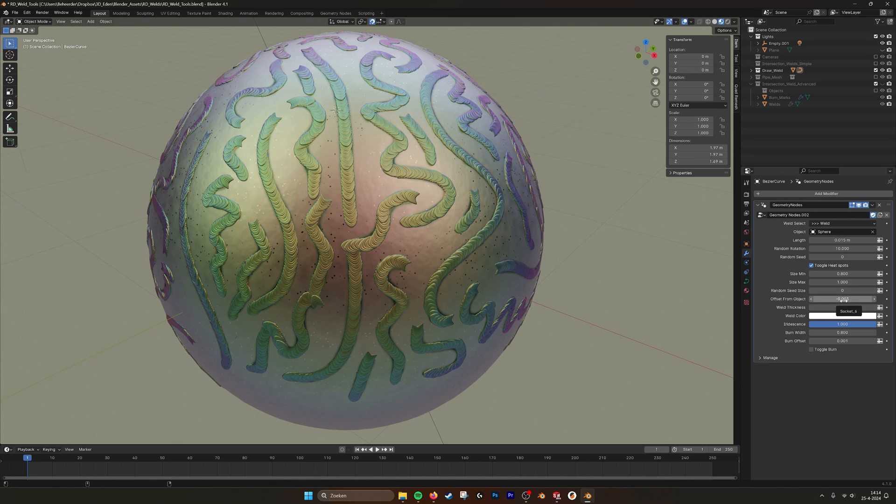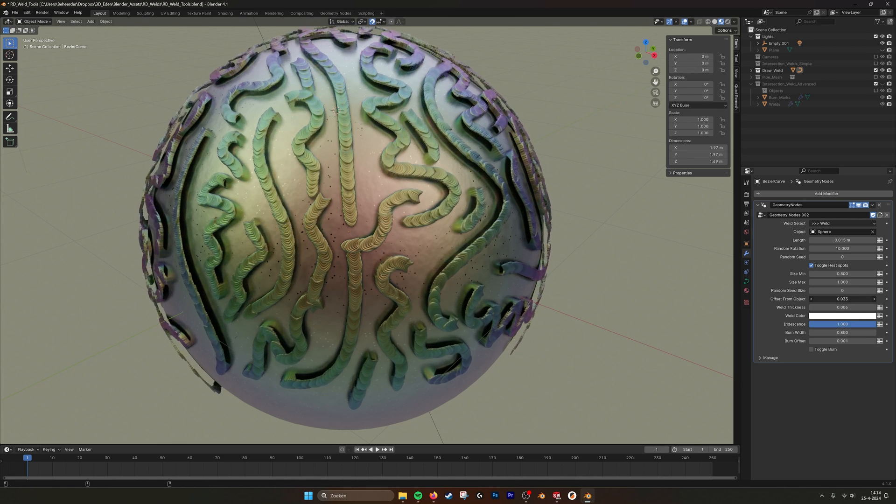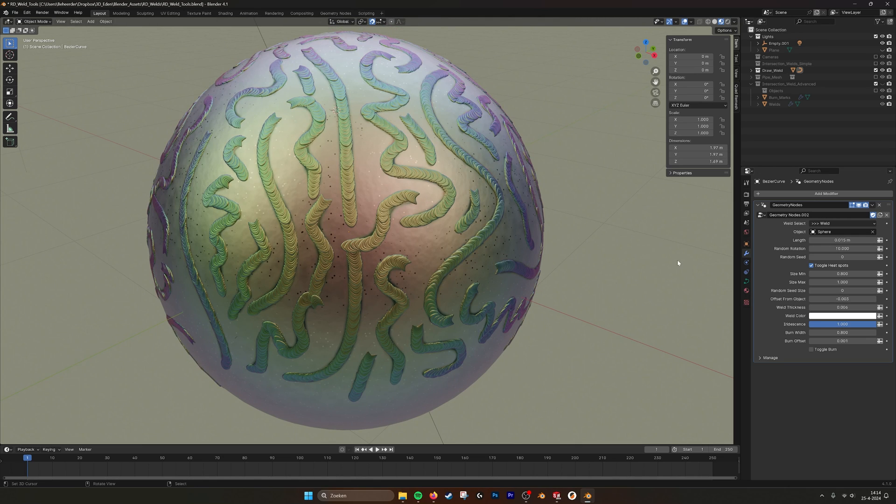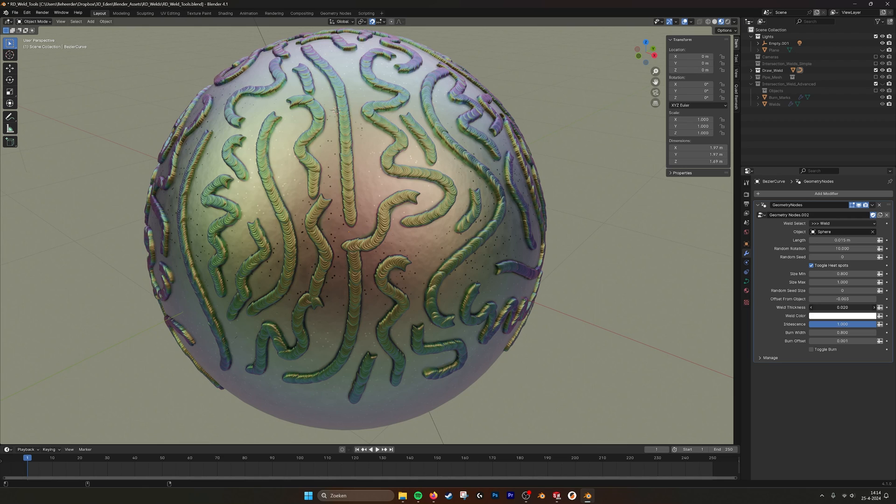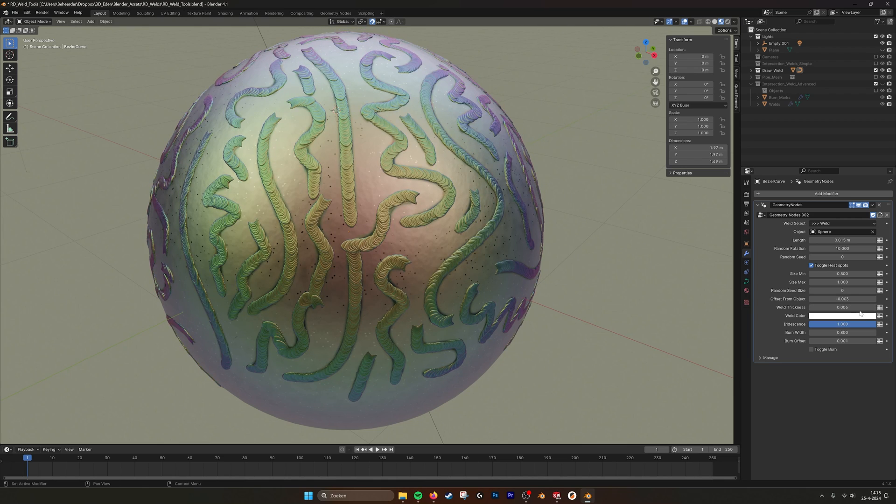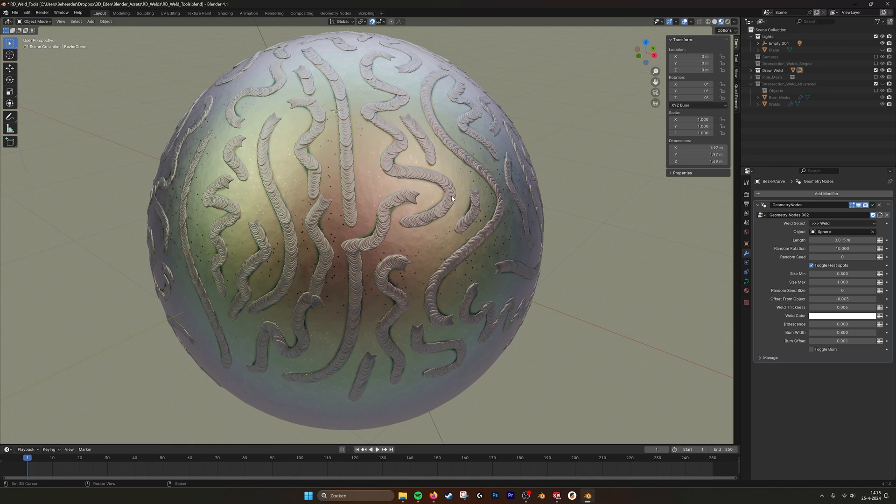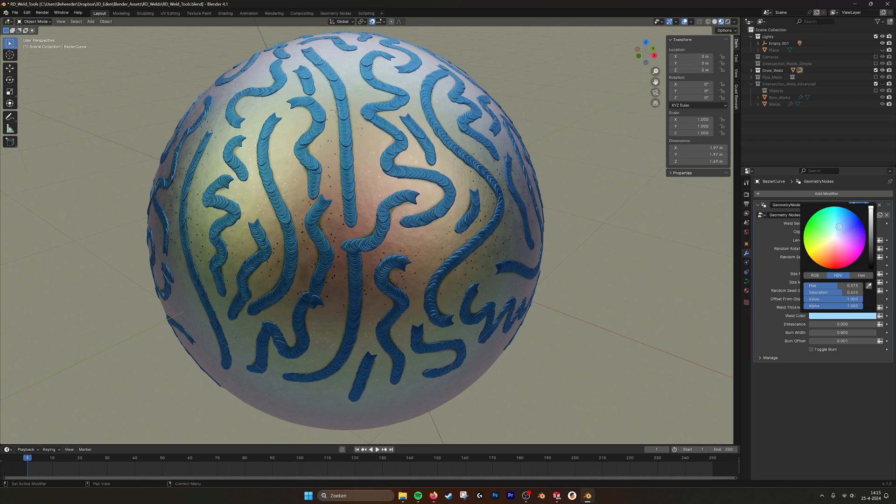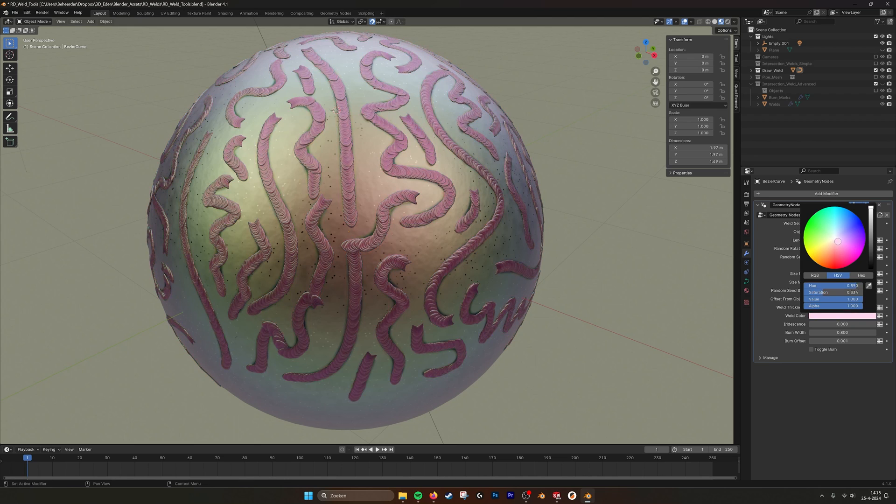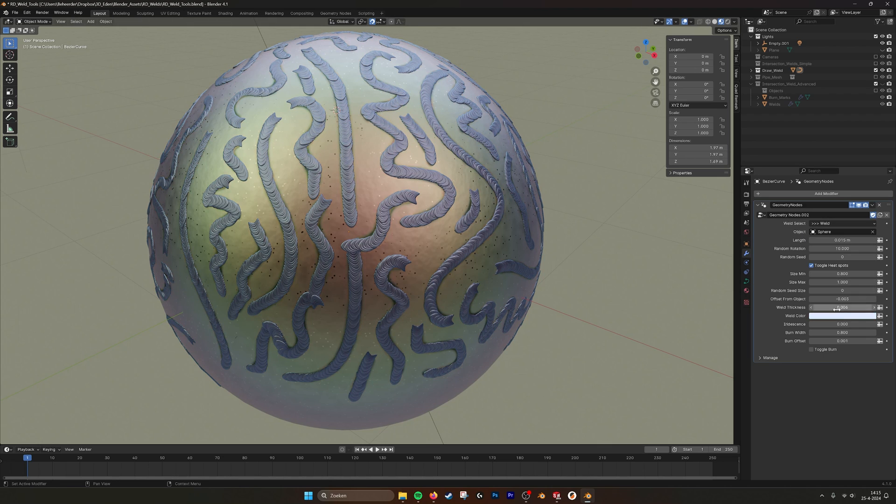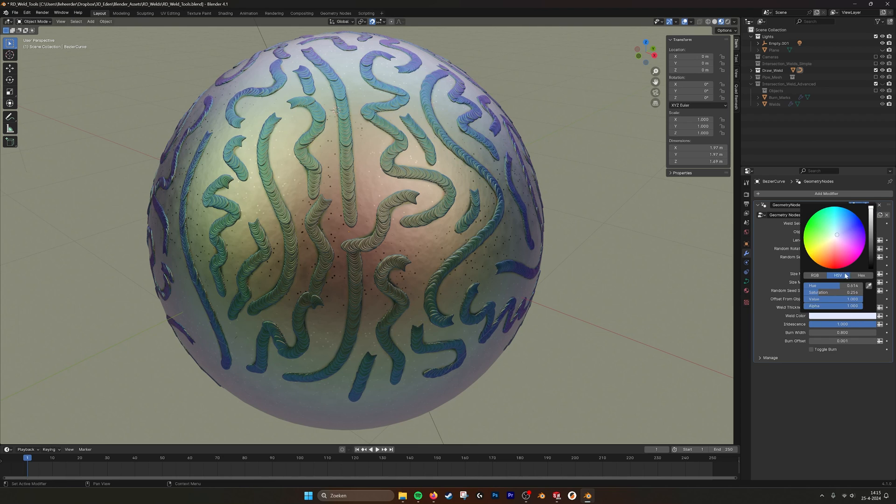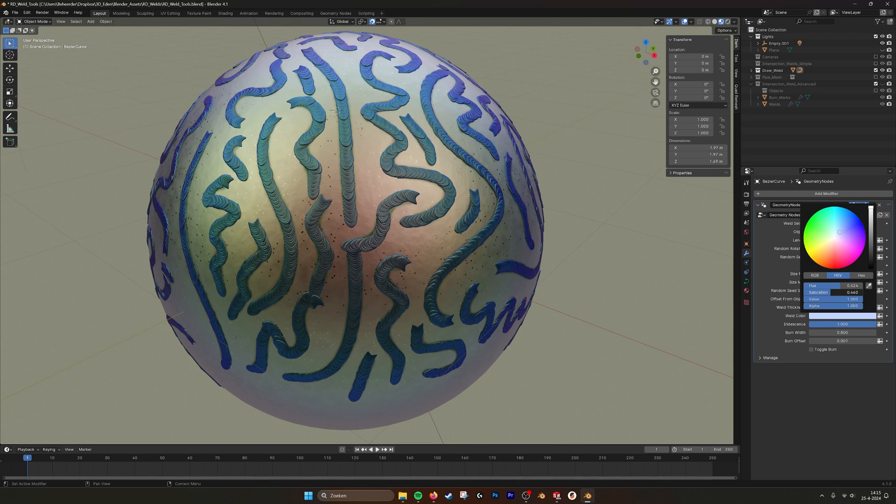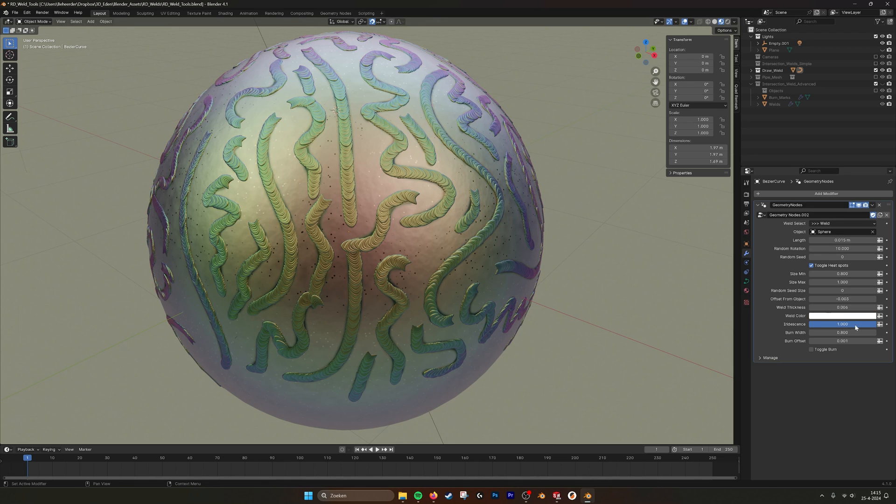So we have the offset from the object. So you can pull it a little bit up, put it into your model a little bit more. The weld thickness, so you can thicken up the weld spots. We have the weld color. So first we have the iridescence, which is the rainbow colors that you get when you weld metal. With the color then you can take any color that you want. So for example for anodized aluminum, you can get different color welds. You can also even mix in the iridescence, a bit more saturated.